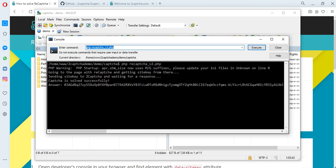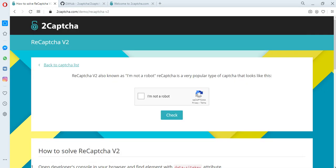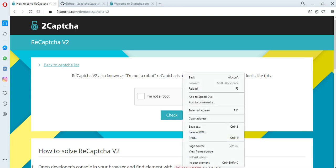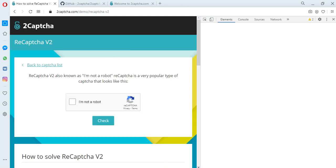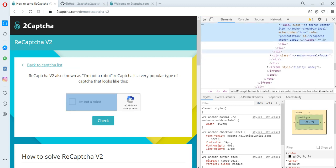We received an answer. This is the solution of the captcha, a token that we need to copy and transfer to the page of the site where the captcha is located.